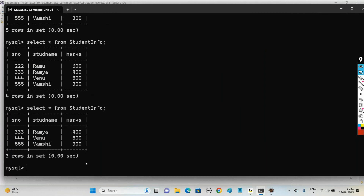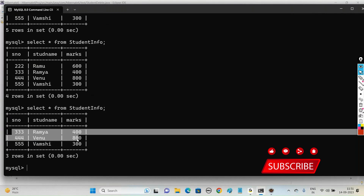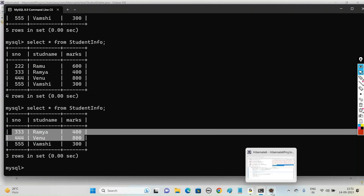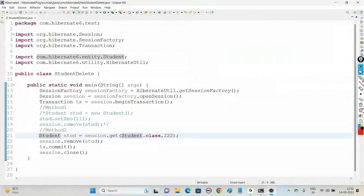Now the next objective is to delete the records whose marks are greater than or equal to 400. We want to delete multiple records - those two records with marks >= 400 will be deleted. Let us see Method 3 for deleting multiple records.